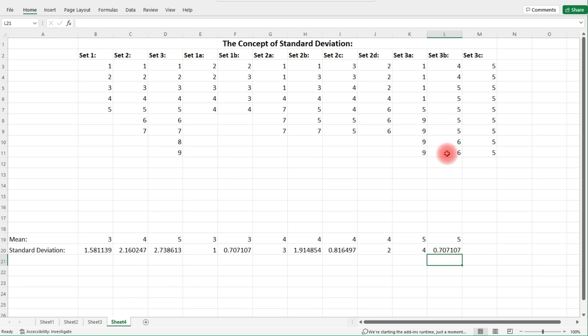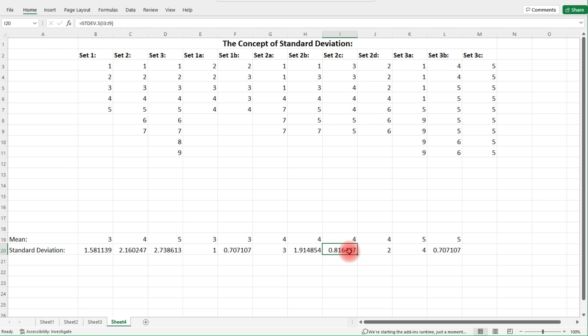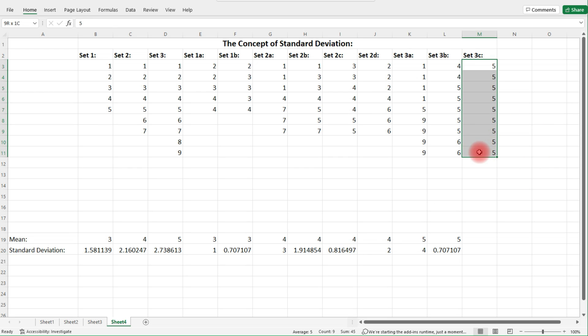We got a value less than one. We can see that with Set 2c — only four points are one unit away from the mean, but three points are on the mean. When you have a good number of points on the mean, the standard deviation tends to be less than one because the data is very close and concentrated around the mean. In Set 3c all the points are exactly on the mean — not a single one is away from it — so it's going to be exactly zero.